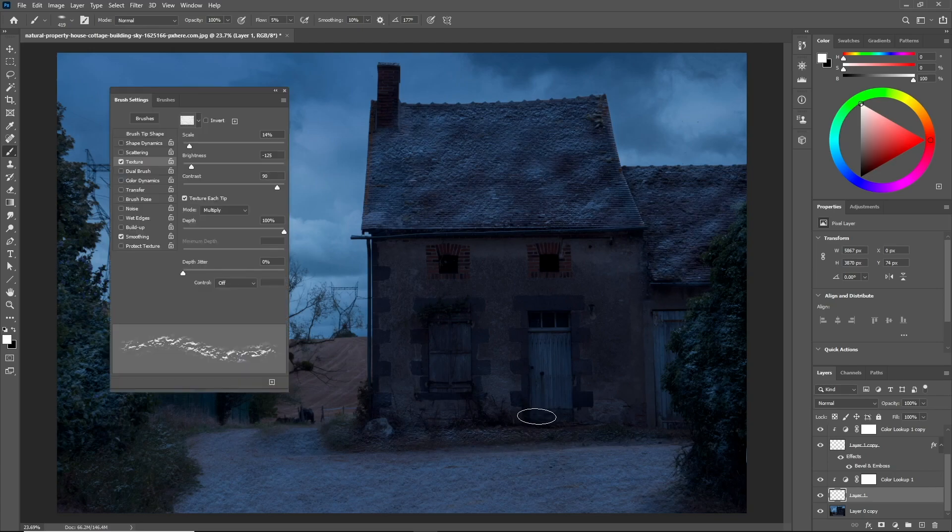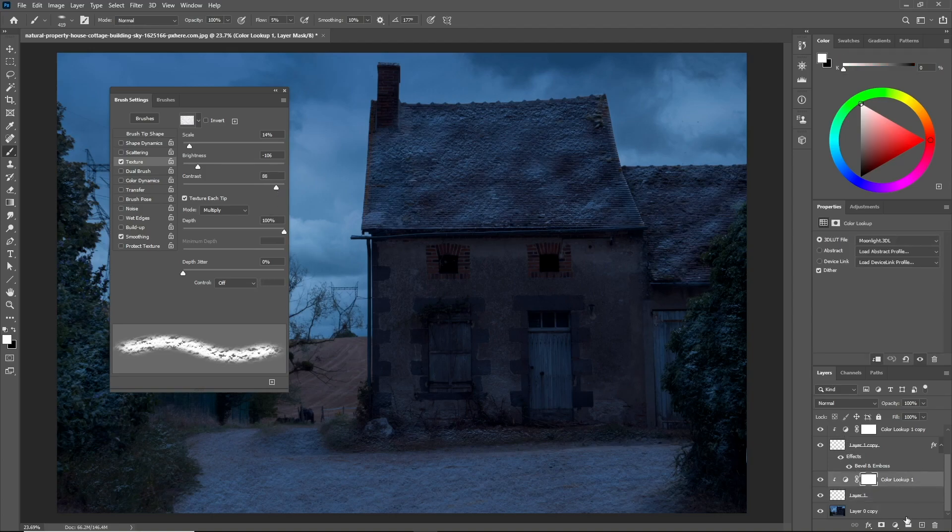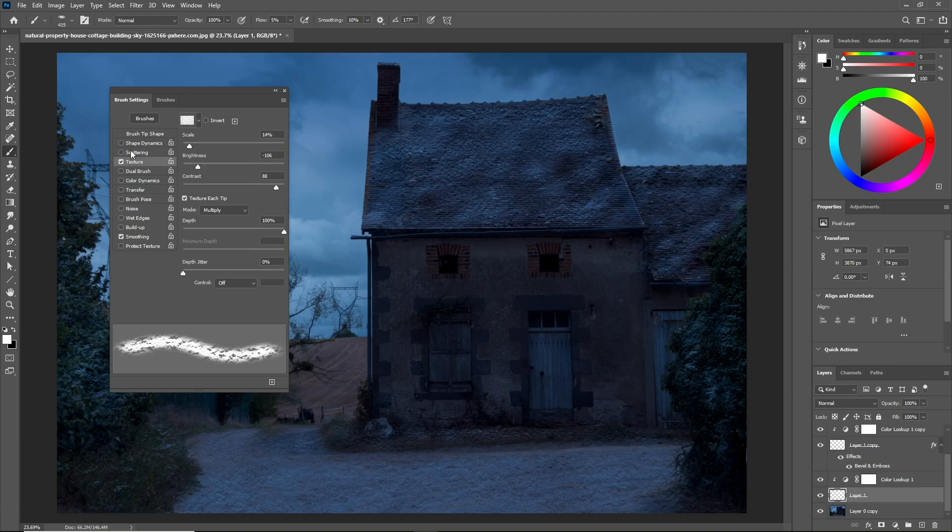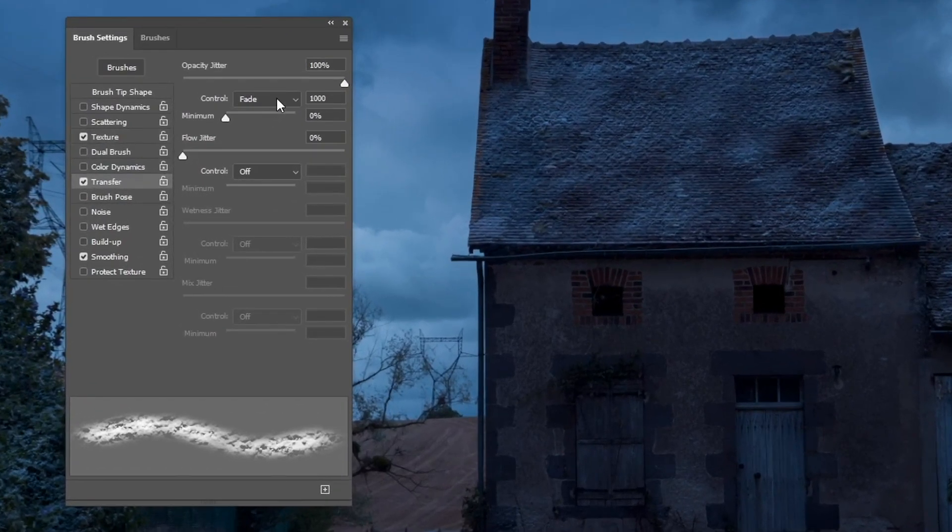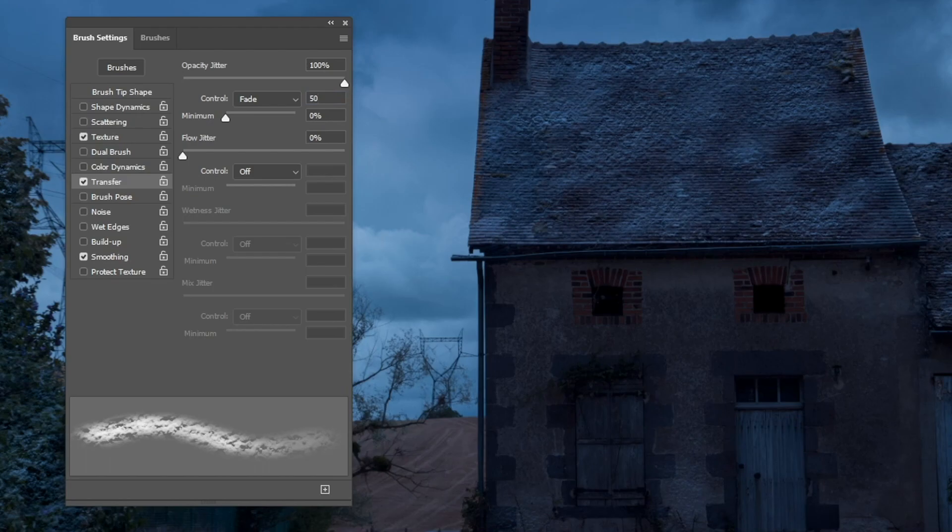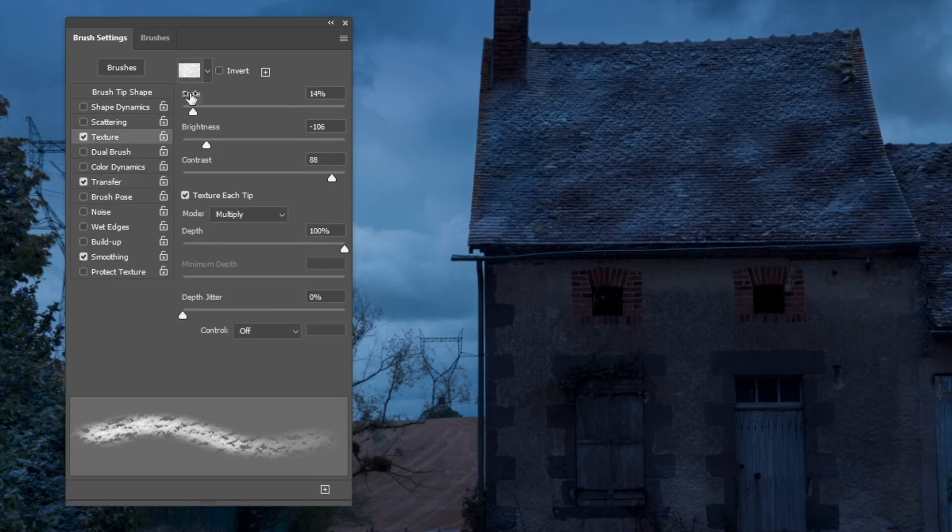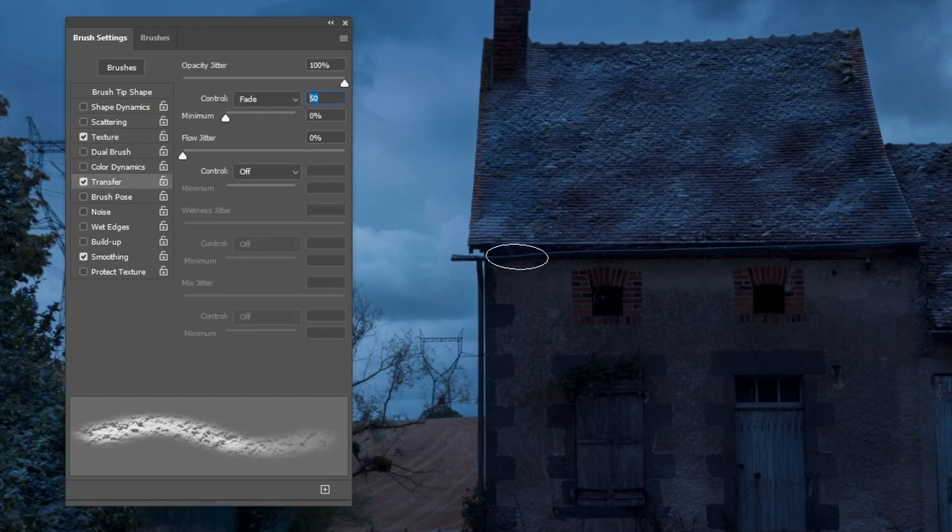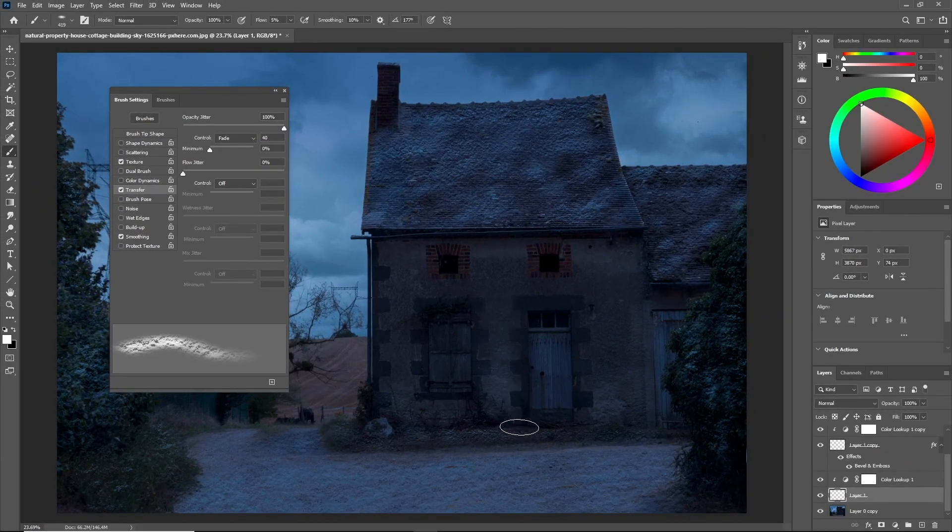Now I'm going to paint the snow on the wall, but to do so I need to check the Transfer option. What it's going to do is add fade to our stroke, so the more we paint the more faded it will get and it will disappear at some point with a really soft transition. Make sure the control is on Fade mode and keep it on a low value. As you can see, as we paint it's getting more faded, so it's not painting on the wall, it's only painting the bottom areas.